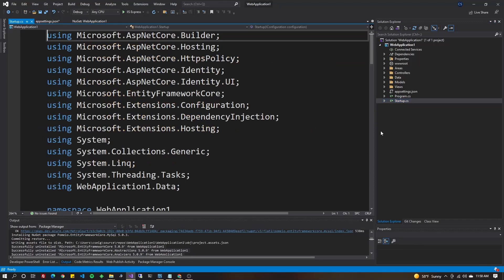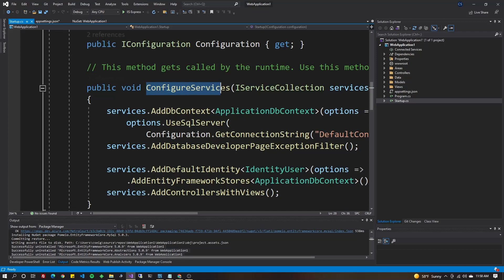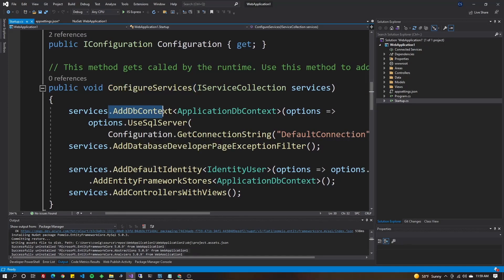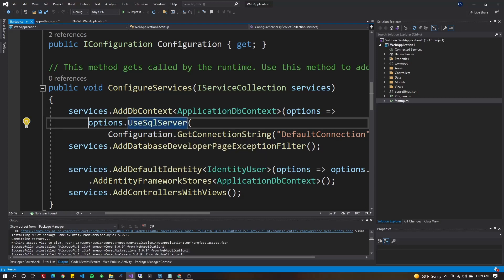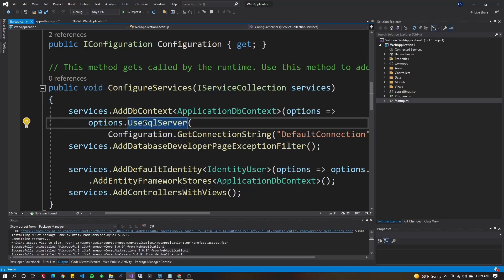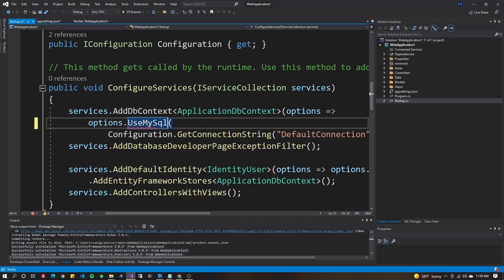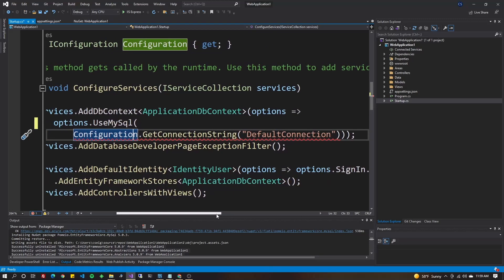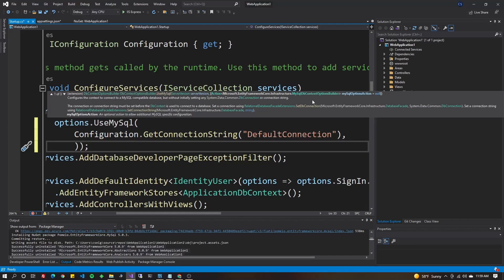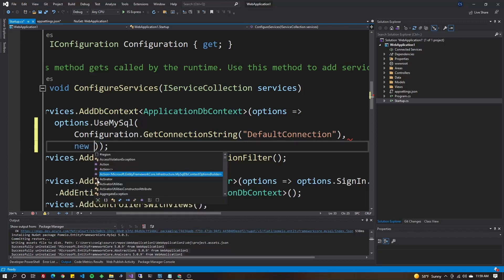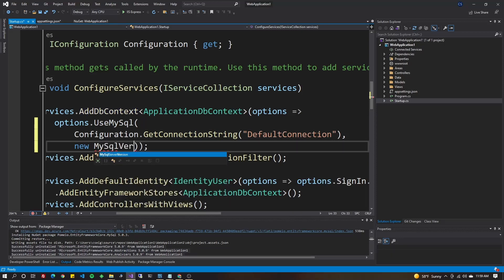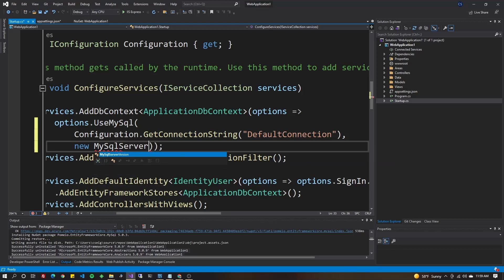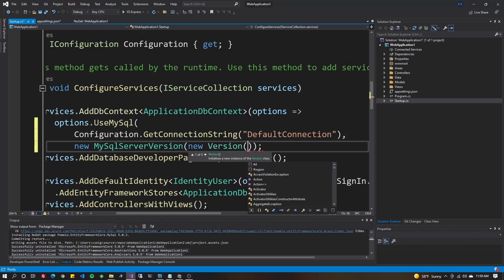Open startup.cs and scroll down to the configure services method. You'll see inside this method, there's addDBContext, and it goes out and chooses the option of SQL Server. Use SQL Server. We're going to go just like that, but instead of using SQL Server, you guessed it, we're going to use MySQL. We can still get the connection string from appsettings.json. We didn't change the name of that, but we're going to add a second parameter to specify the database version number. In your case, it may work just fine to have it automatically selected, but I have found oftentimes it does help to select the version number. So we're going to do right here, we can specify new MySQL server version. And in there, we're going to do new version. And here, you have to know the version of your database.